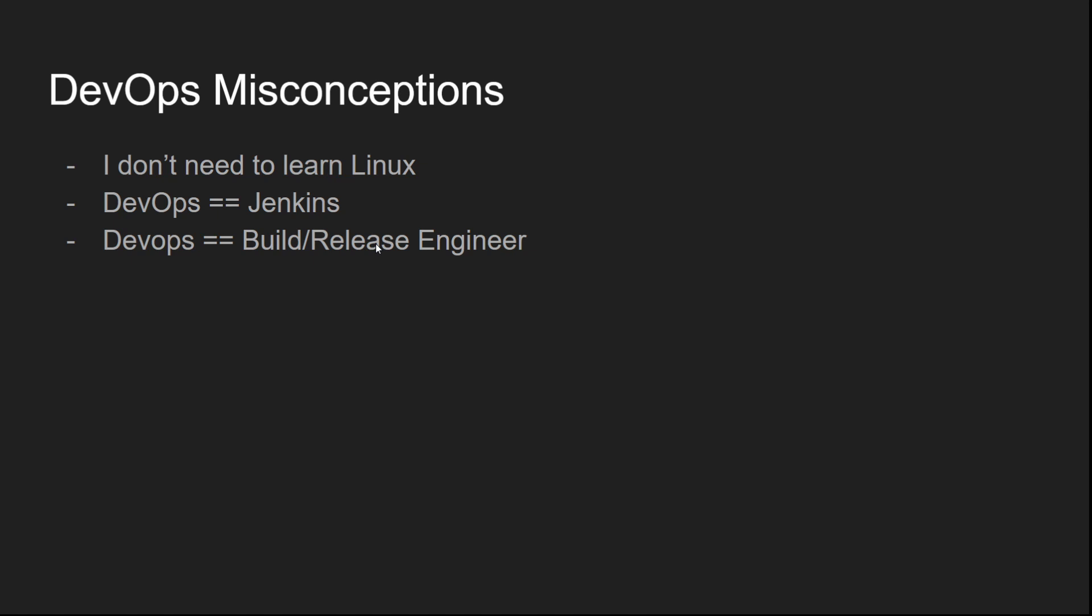Of course, you have to learn Linux. You have to know the basics of Linux. You need to have a very good grasp of the Linux operating system concepts, like basic commands, tools, etc. Because the whole system that you're going to build is going to run on a Linux machine.